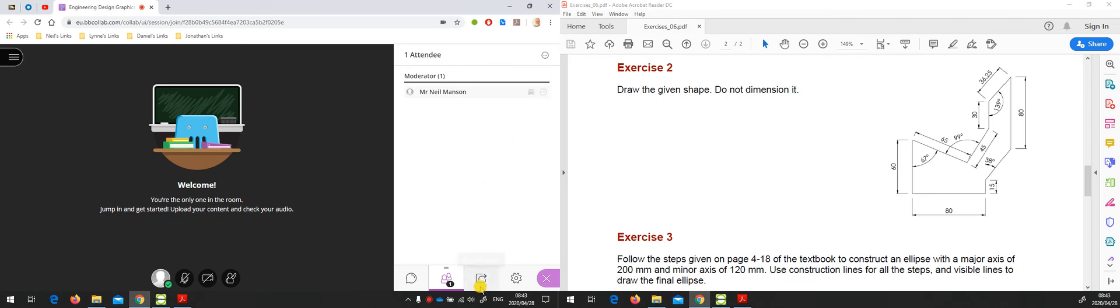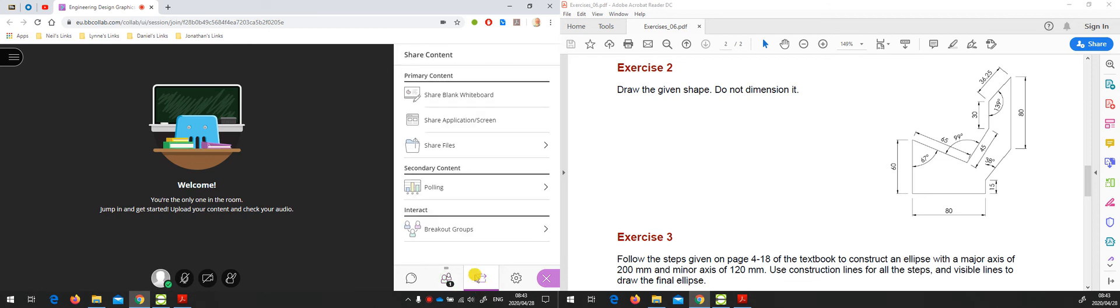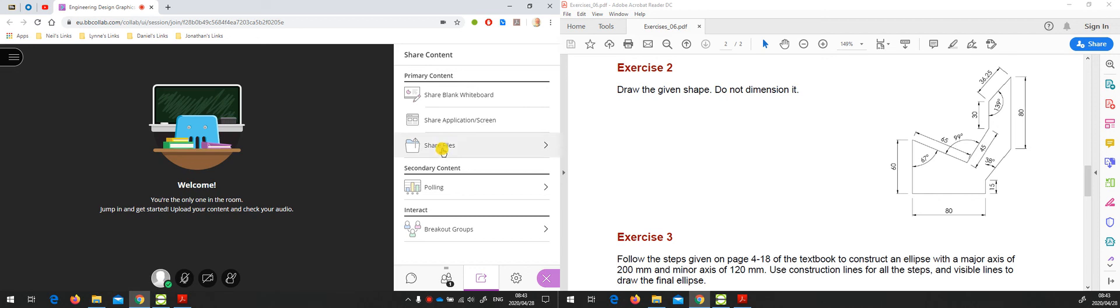There's the share content panel with an option to share a blank whiteboard, share files such as PowerPoint or PDF documents, and then what we want to talk about this morning is the share application screen.